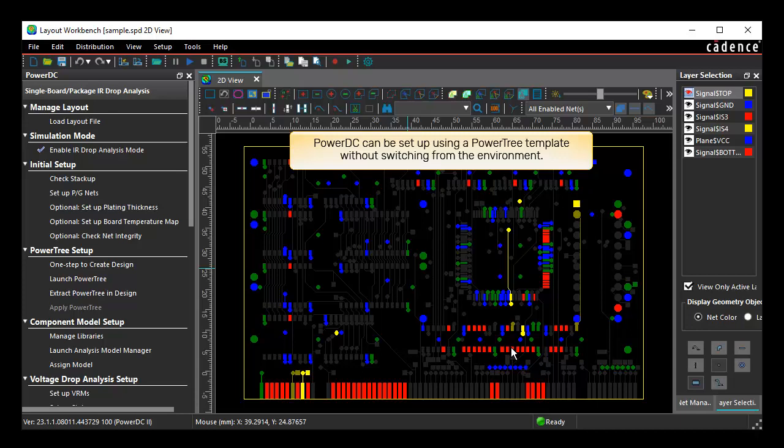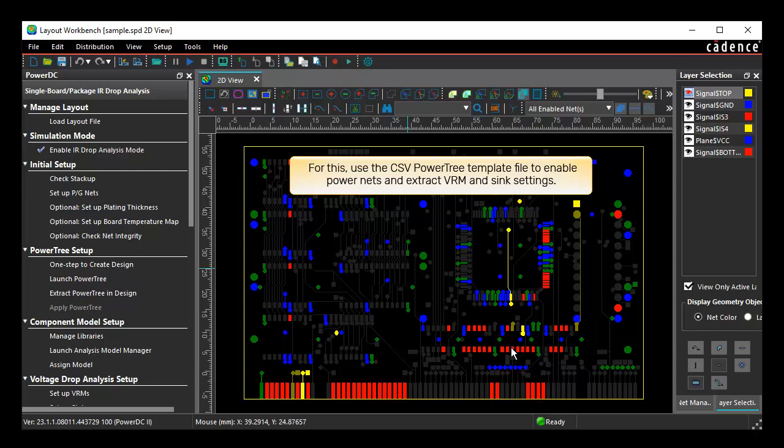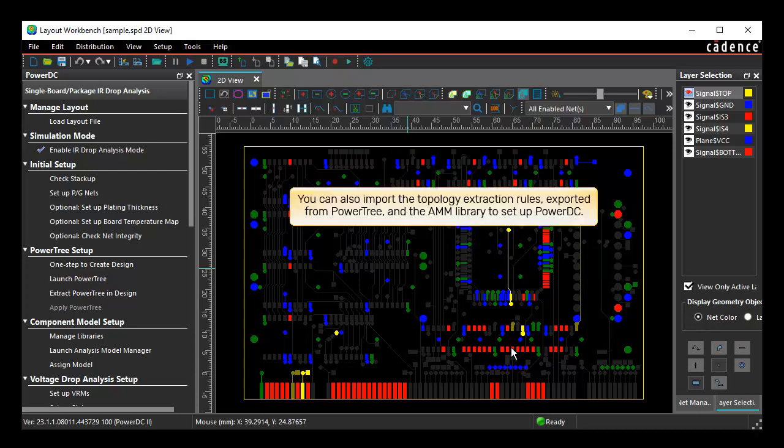PowerDC can be set up using a PowerTree template without switching from the environment. For this, use the CSV PowerTree template file to enable power nets and extract VRM and sync settings. You can also import the topology extraction rules exported from PowerTree and the AMM library to set up PowerDC.